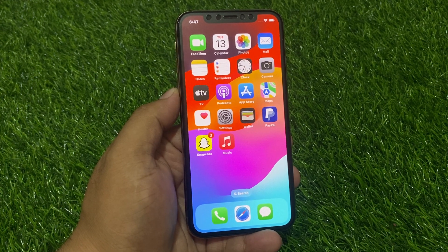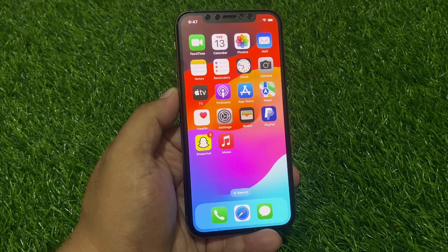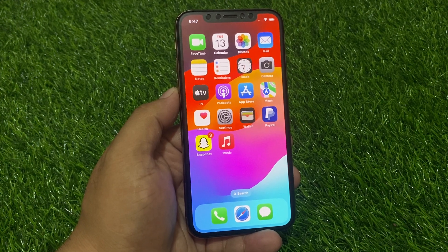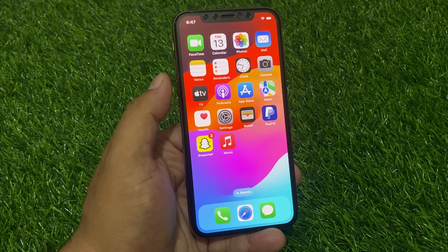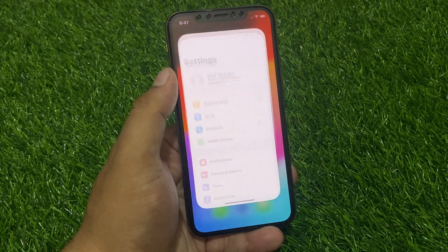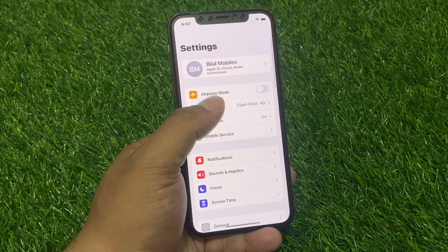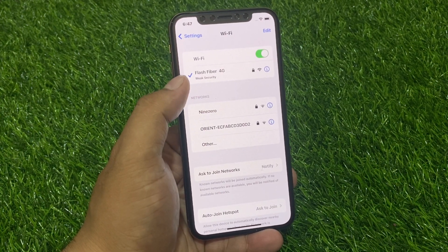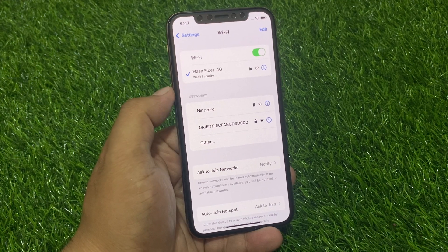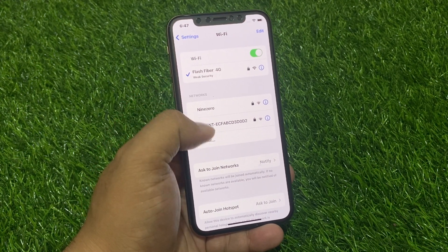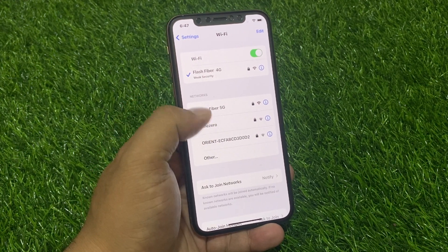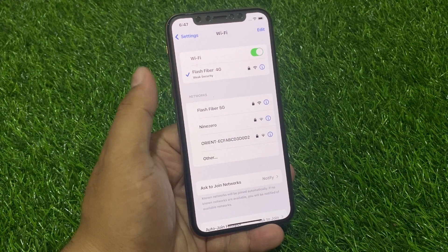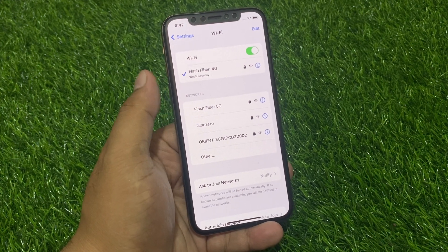Another possible reason why you don't have FaceTime audio is a problem with your internet connection. Solution number one: simply tap on the Settings app, tap on Wi-Fi. If you are using Wi-Fi, simply connect your device to another Wi-Fi network to fix your problem.